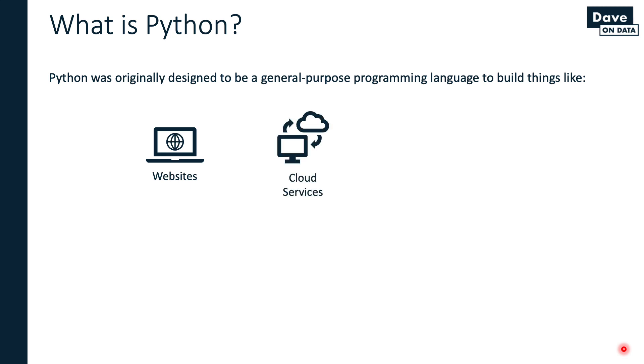You can also use Python to create cloud services. The easiest way to think about this: you have a laptop at your house doing some stuff, but you need to access computing resources or data or functionality that's actually hosted somewhere across the internet. That thing on the other side of the internet could be written in Python.